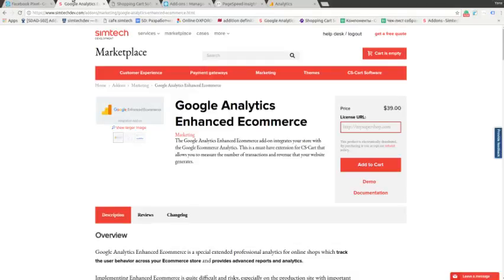Hello this is Yana from SymTechDevelopment. In this video I will show you if the analytical addons by SymTechDevelopment really influence on the speed of your website. Let's start.